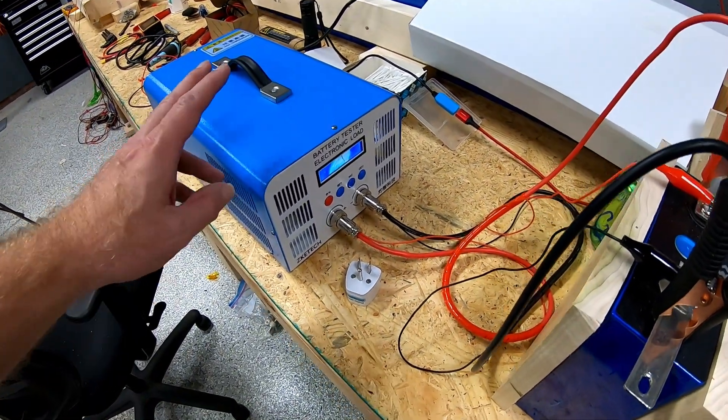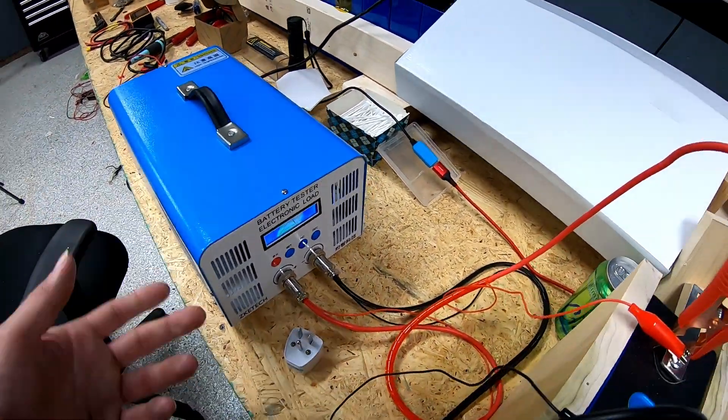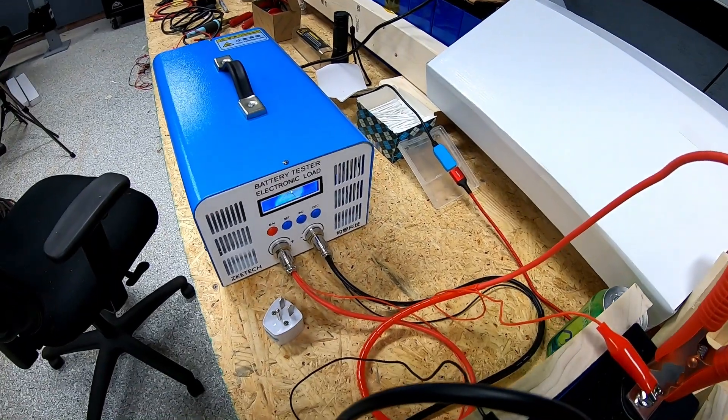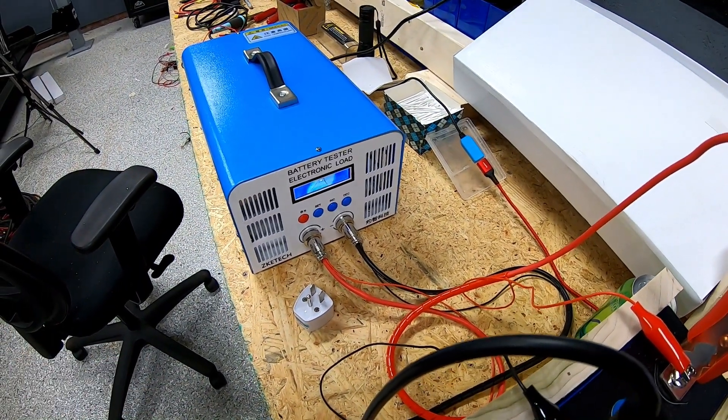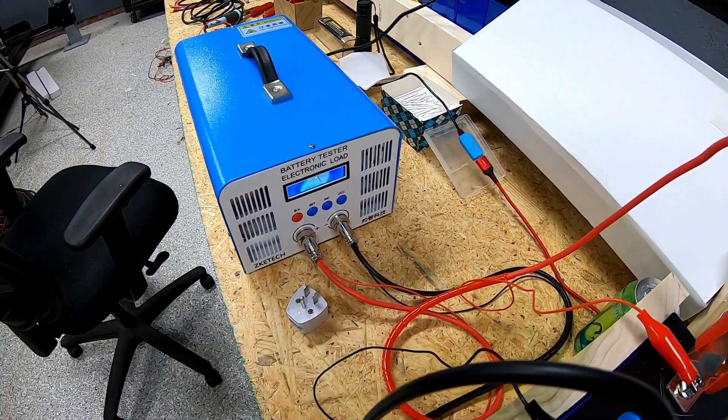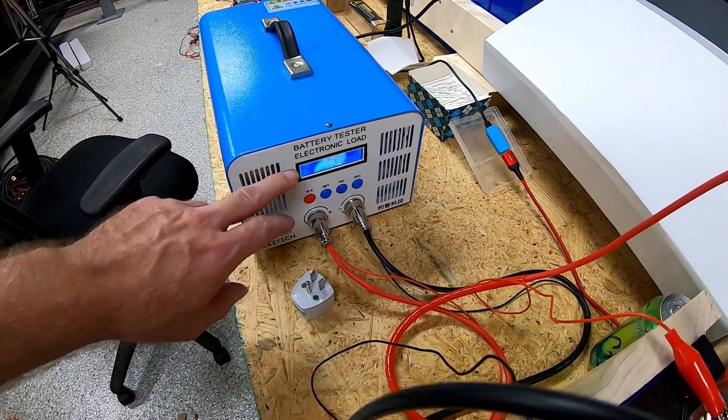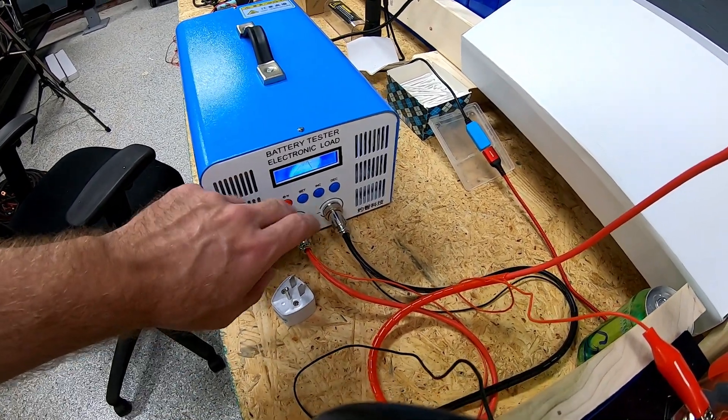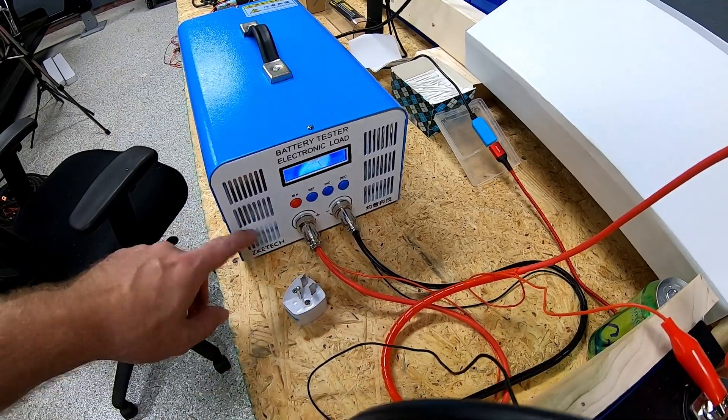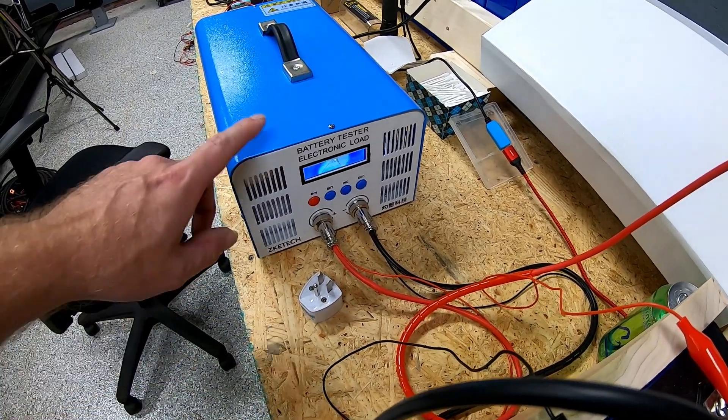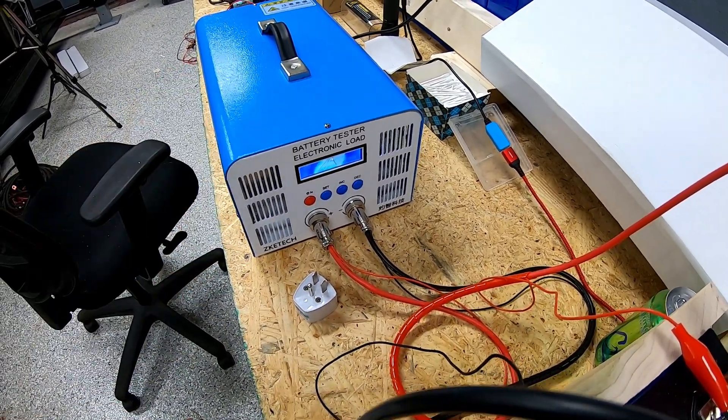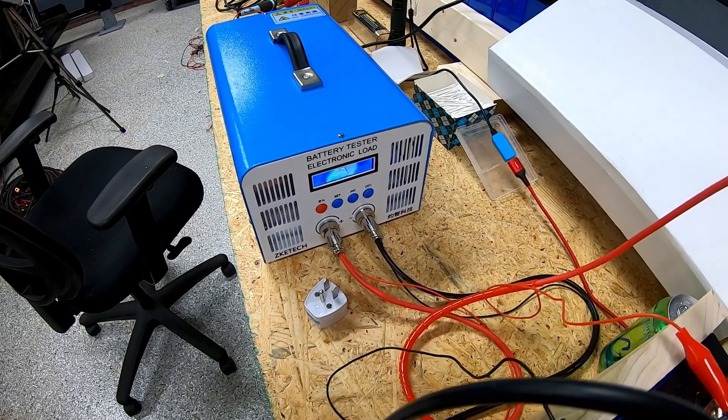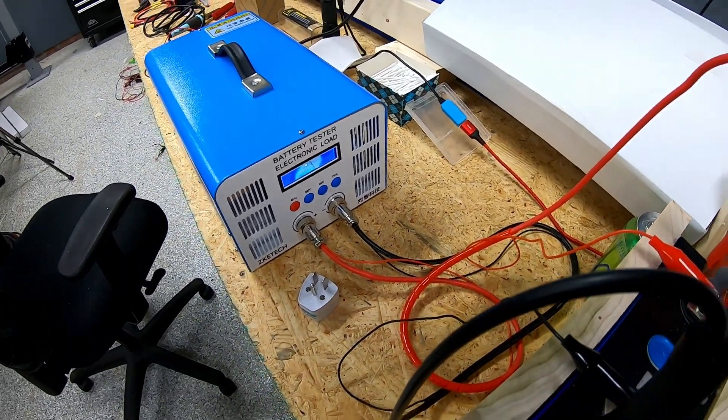I originally saw this particular tester in one of his videos and decided to pick one up. The links will be in the description to Andy's videos as well as to how to get one of these. If you remember in the previous video, the display got cracked in shipment, which I have emailed them about and inquired about getting a replacement display.